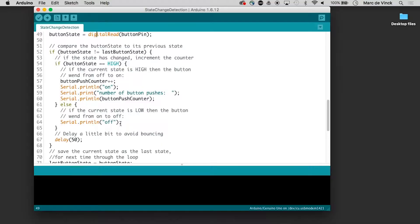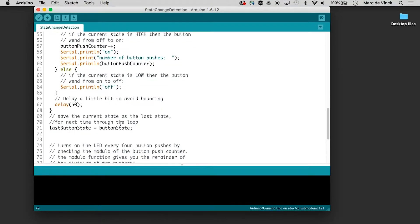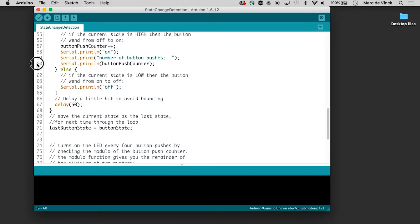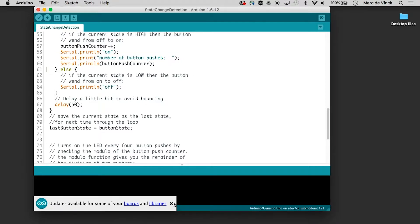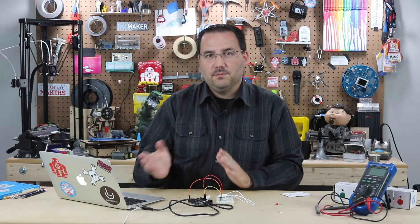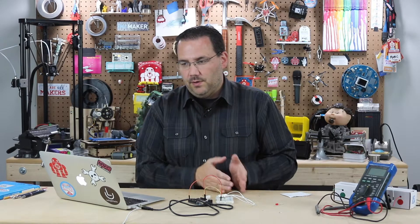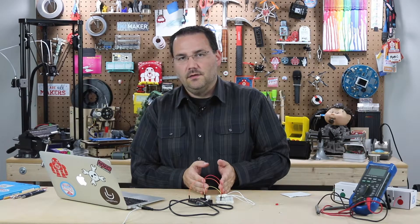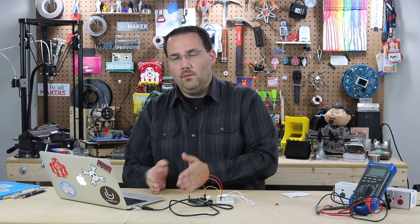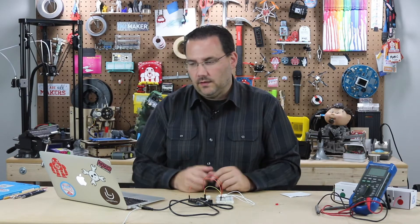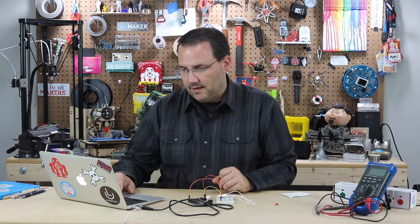and it also prints to the serial monitor so serial print off serial print on plus it keeps track of how many presses have already occurred which is kept in the button push counter plus plus so when you see a plus plus it means button counter plus one more so a quick little shorthand for adding one